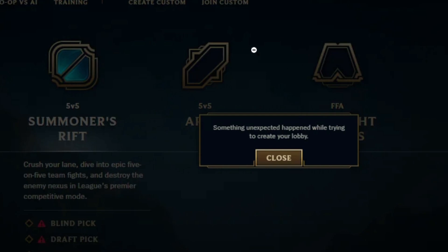If you get this error message in League of Legends which says 'something unexpected happened while trying to create your lobby,' in this tutorial I will guide you on how to resolve this issue. This is a common problem in League of Legends, and surprisingly it just works after you wait for a few hours.